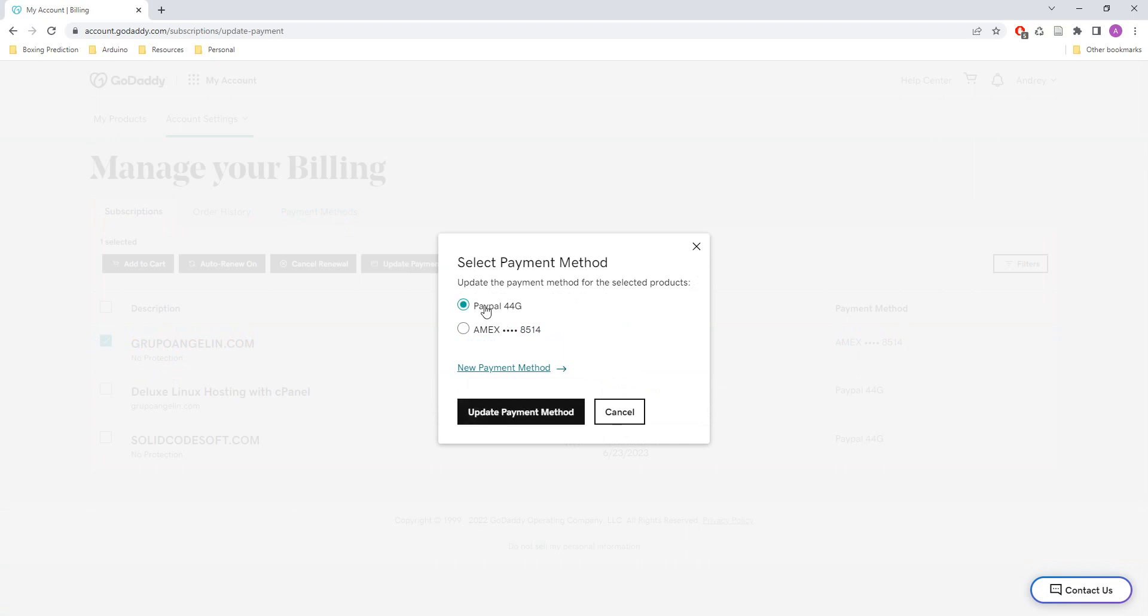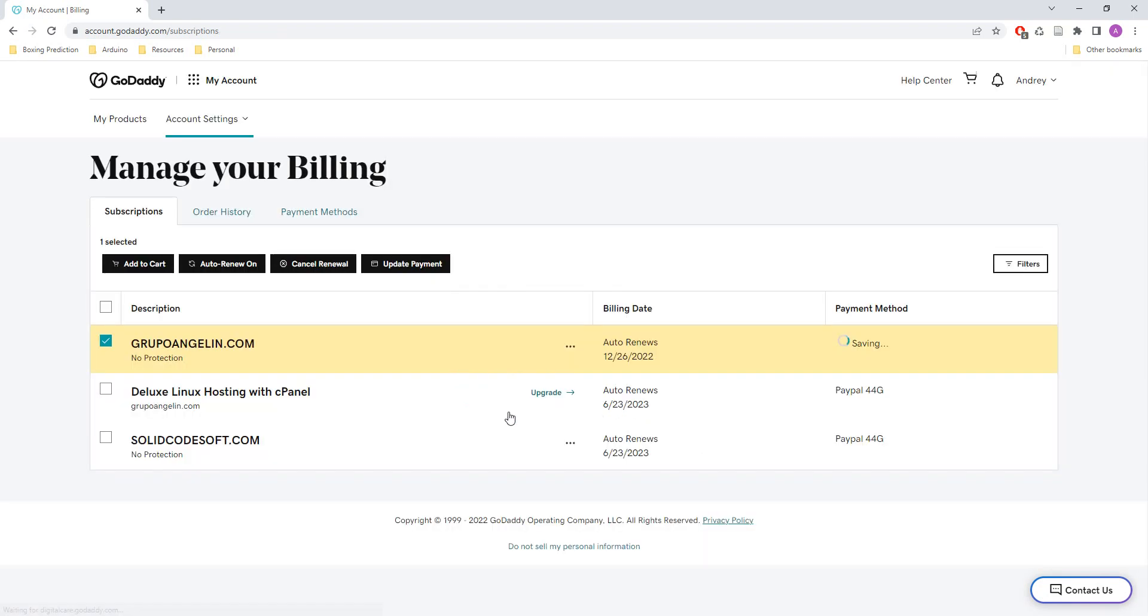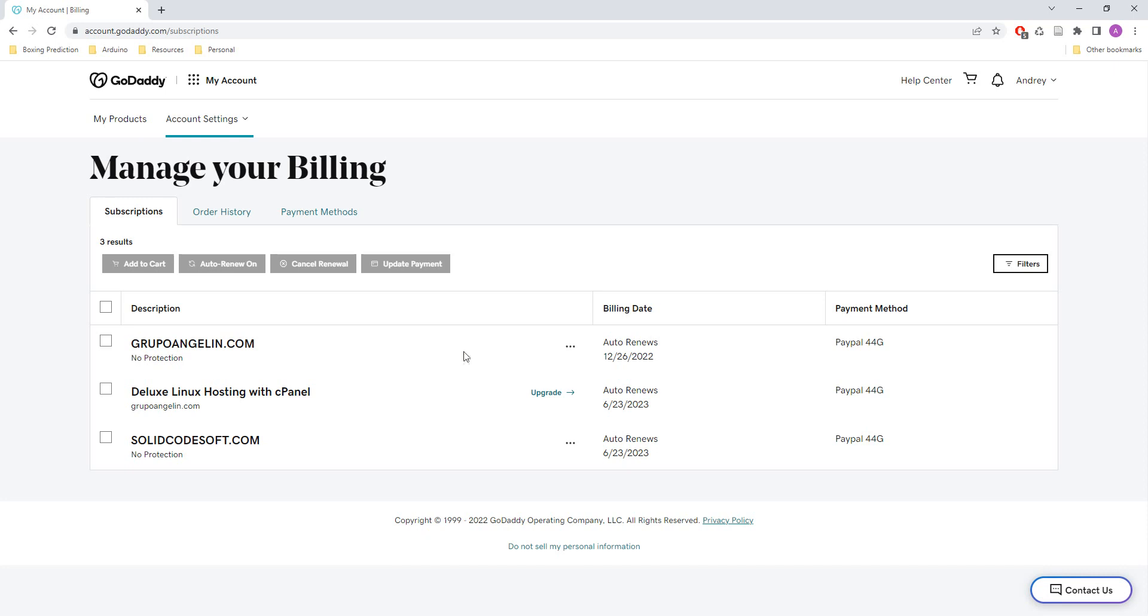So I want to use PayPal as a new payment method and now it's changed. So when the date comes it's going to be paid using the PayPal money and not the credit card.